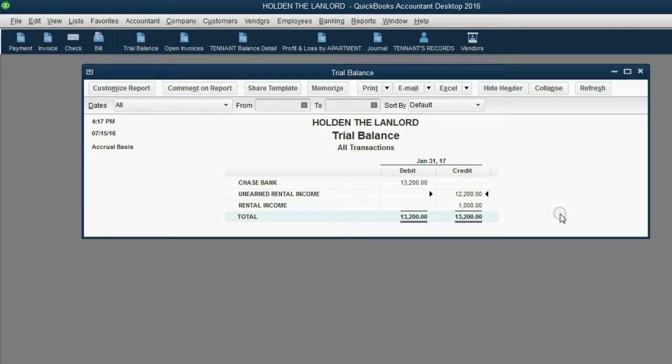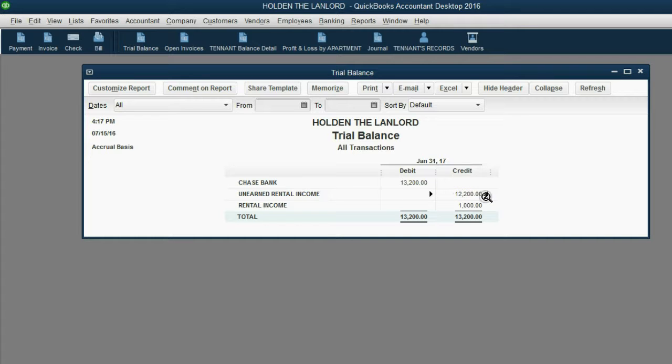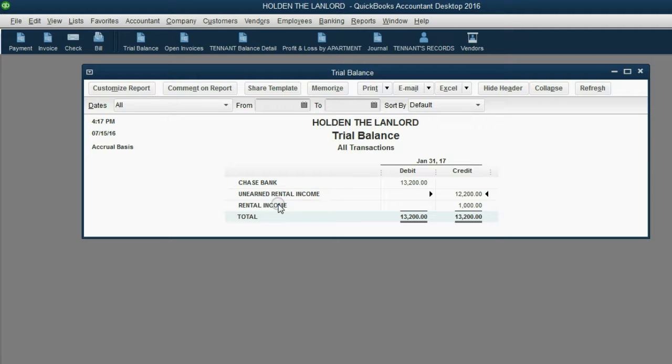And you can see, unearned rental income went down to the amount that we predicted. And rental income showed up for the first time as $1,000.